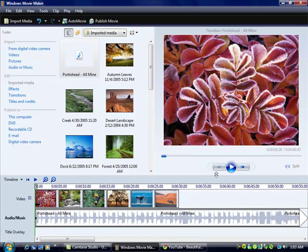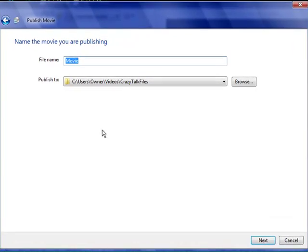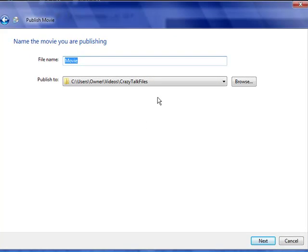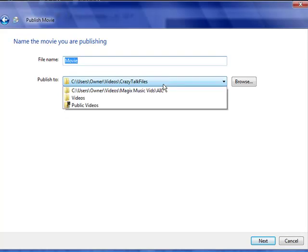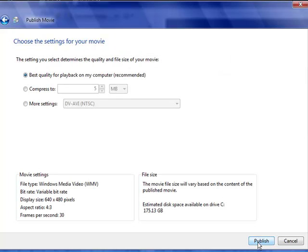Say you're all done, right. So when you're going to publish the movie, go over here, this computer, and you name it, whatever. Go next.